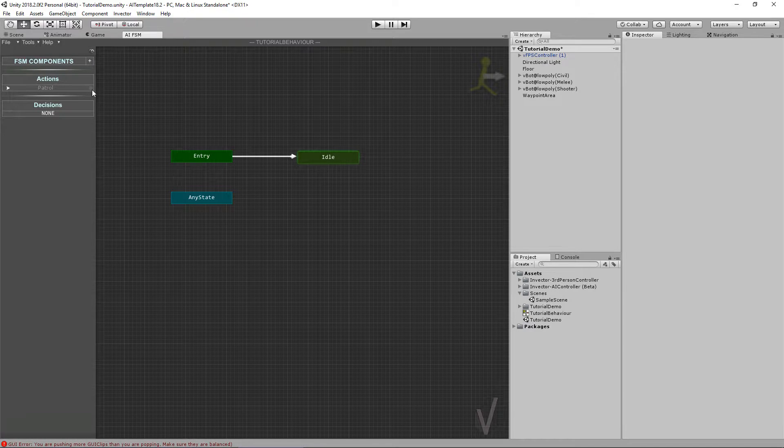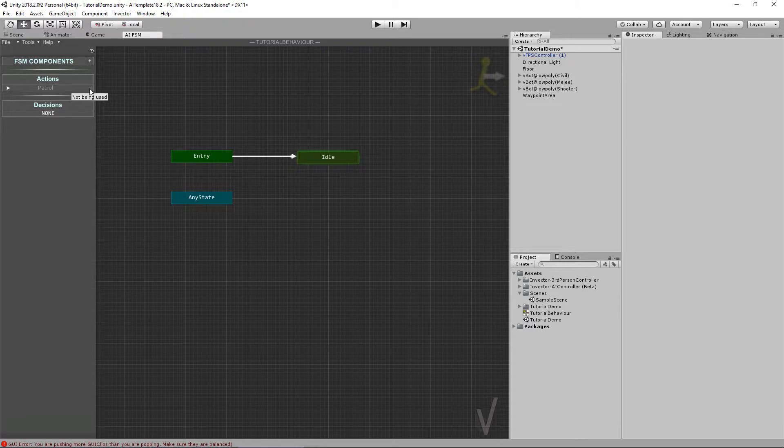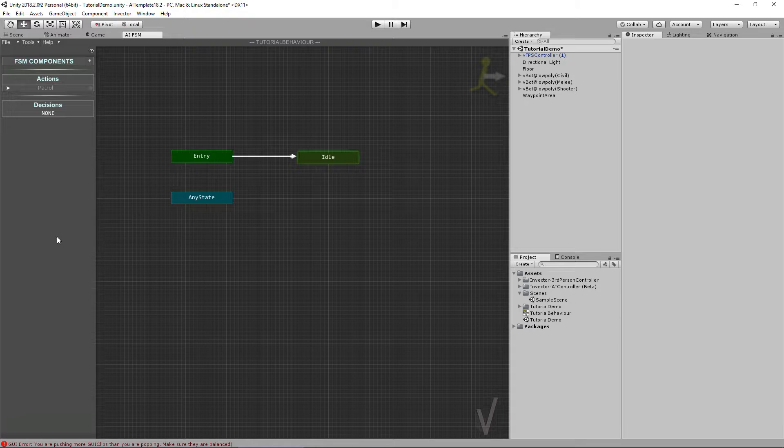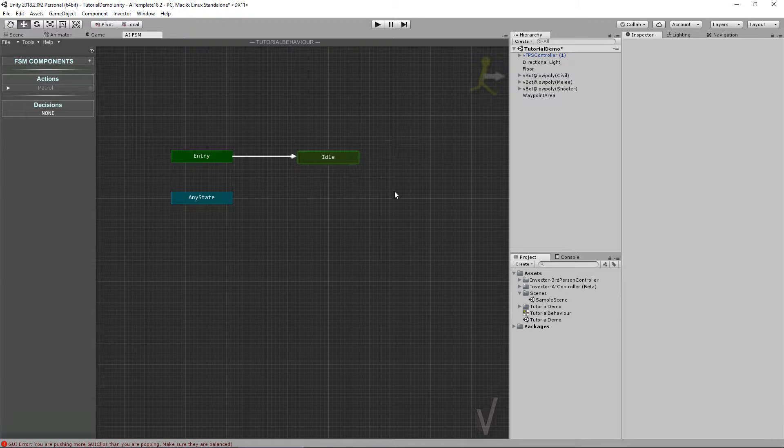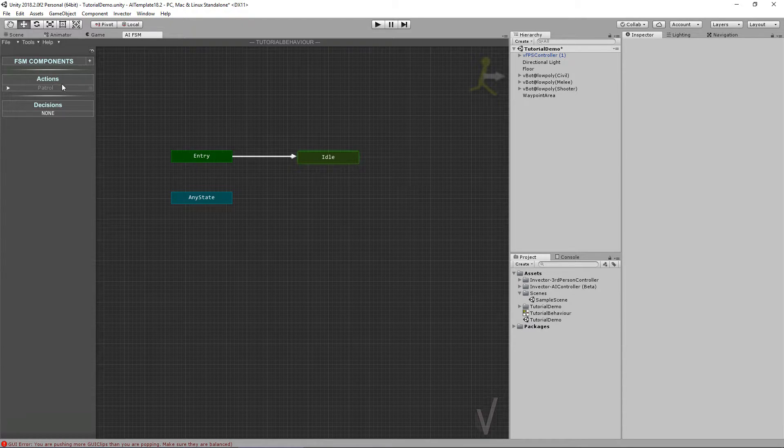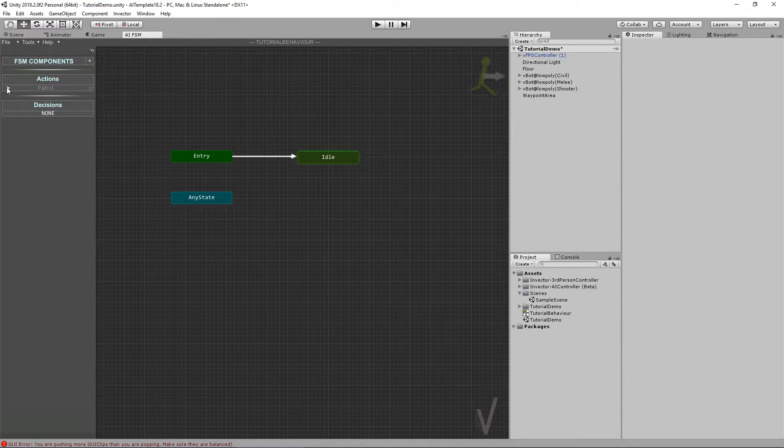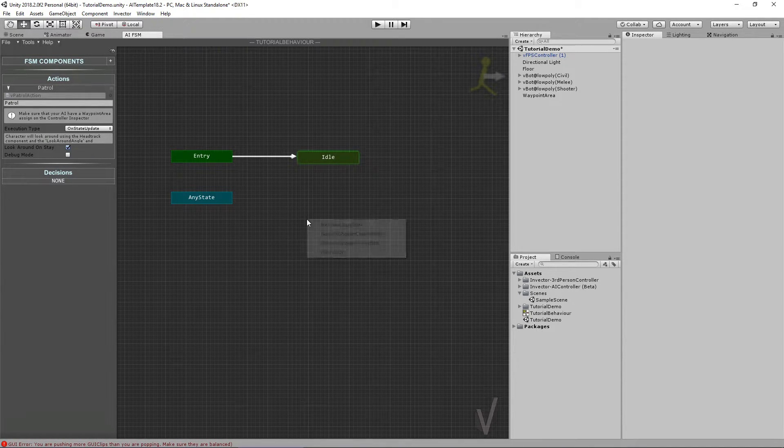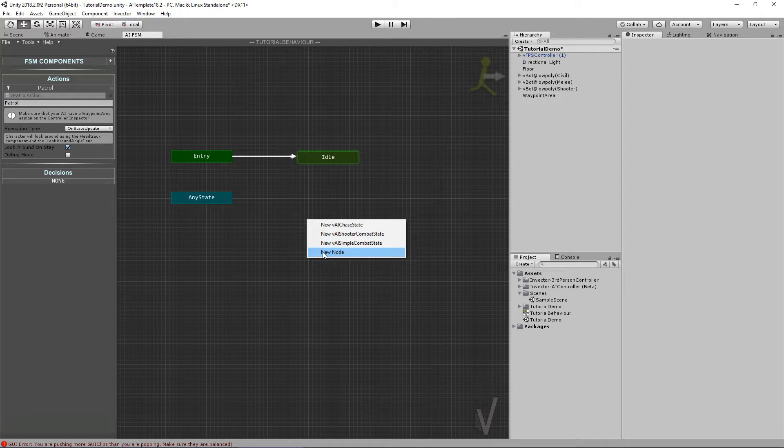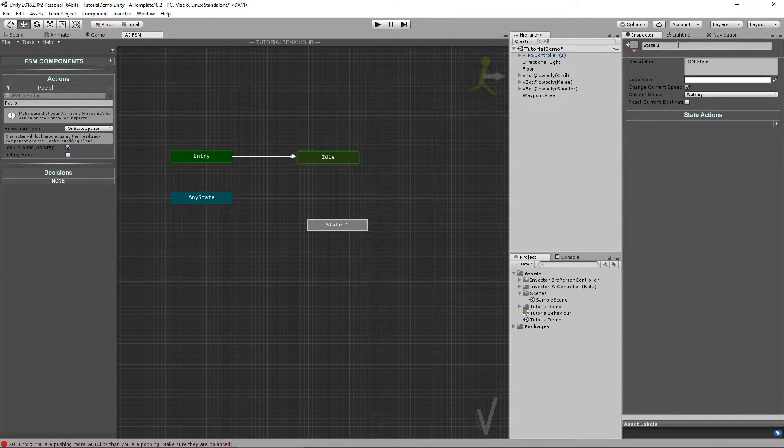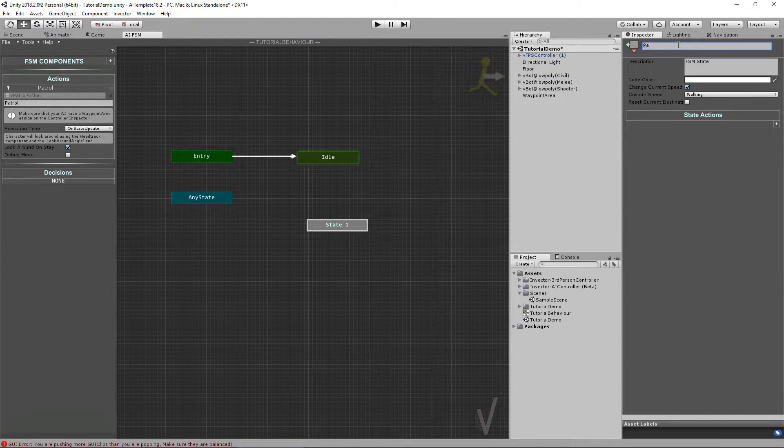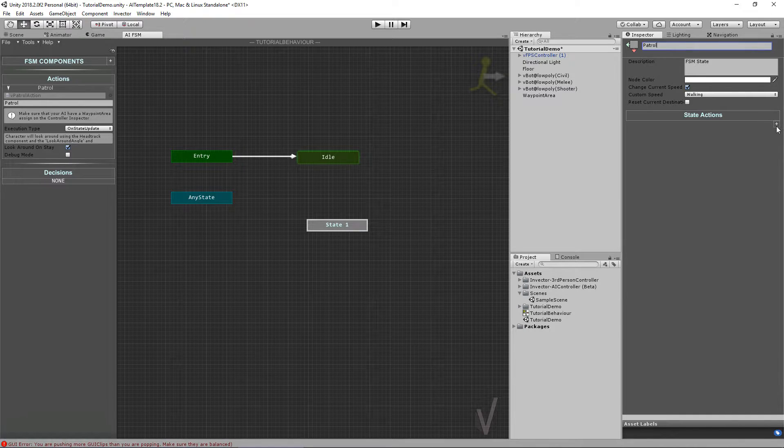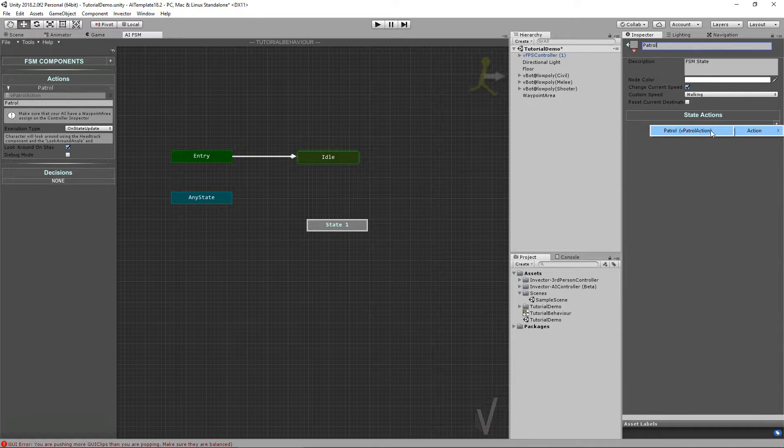You can see here this little icon means that it's not being used, so it's useful when you have a lot of actions and you don't know if it's being used or not, so you can simply remove it if it's not being used. Cool. Now let's create a new node, call it Patrol, and add the action Patrol.